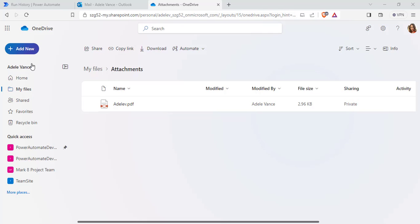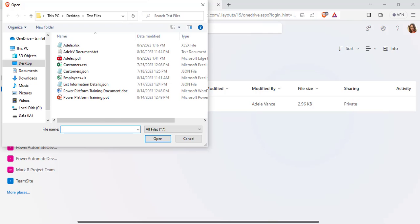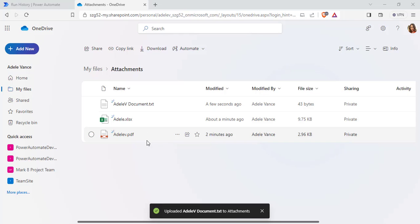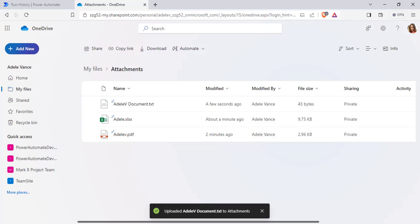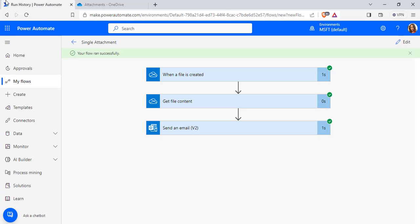So in my Attachments folder, I am going to upload two more files — a Text Document, an Excel Document, and a PDF Document. These are the multiple files presented in my OneDrive folder. Now we will see how to send an email with all three files attached from the OneDrive folder using Power Automate Flow. Go back to Power Automate Flow and click on the Create option.